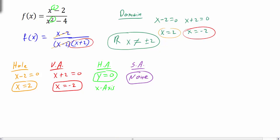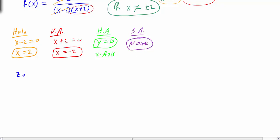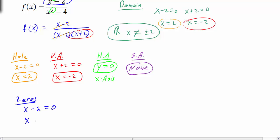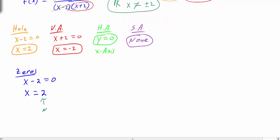We also want to calculate the zeros — where the graph crosses the x-axis. That occurs only when the numerator equals zero. Taking x minus 2 and setting it equal to zero gives x equals positive 2. But we have to check the domain — our domain is all real numbers except 2 and negative 2. Since 2 is not part of the domain, this is not a zero.